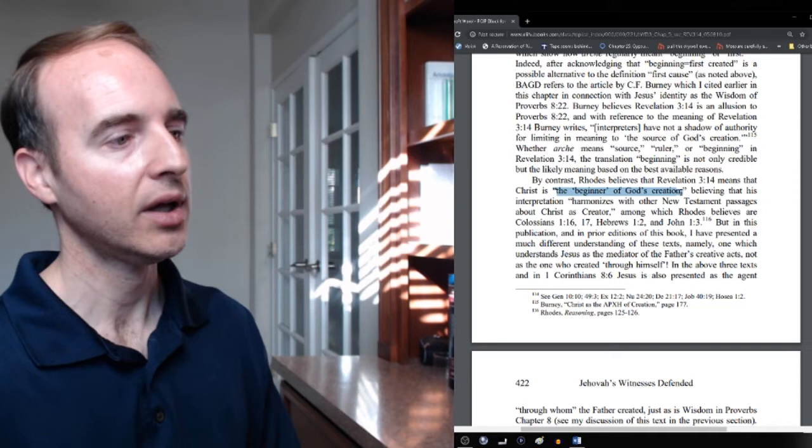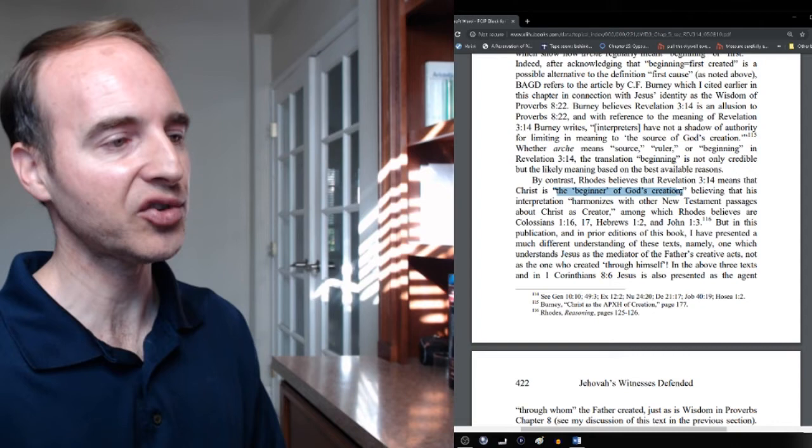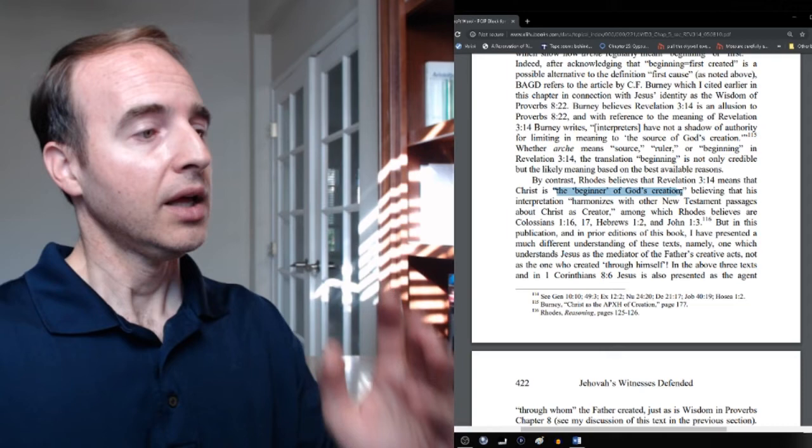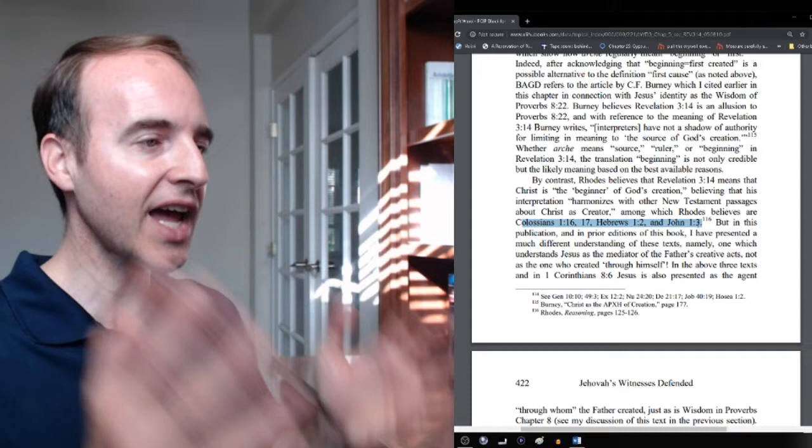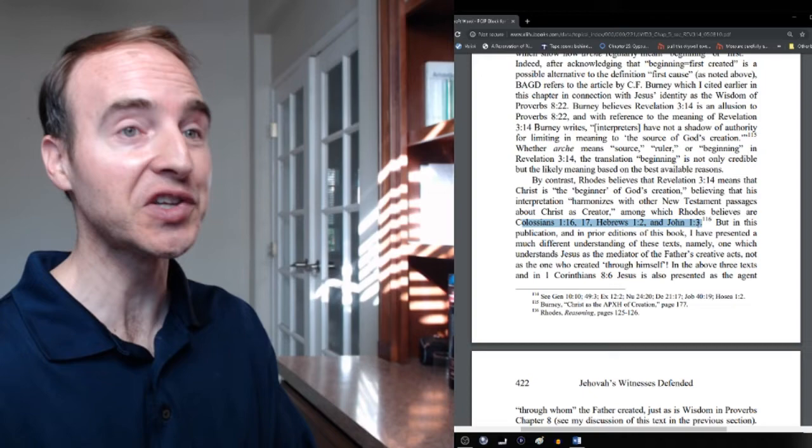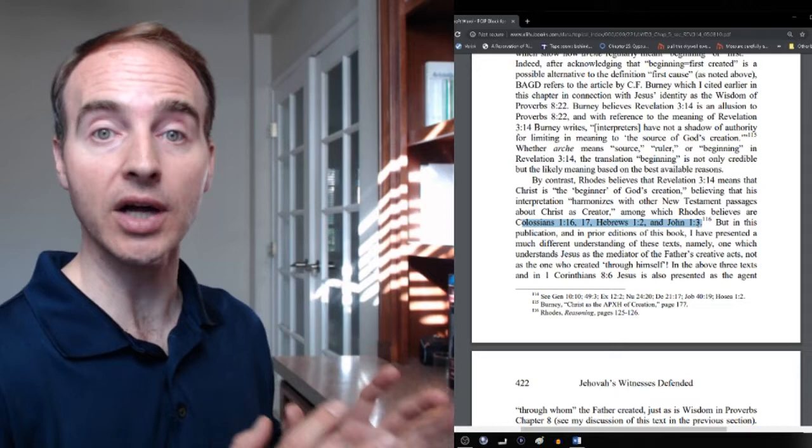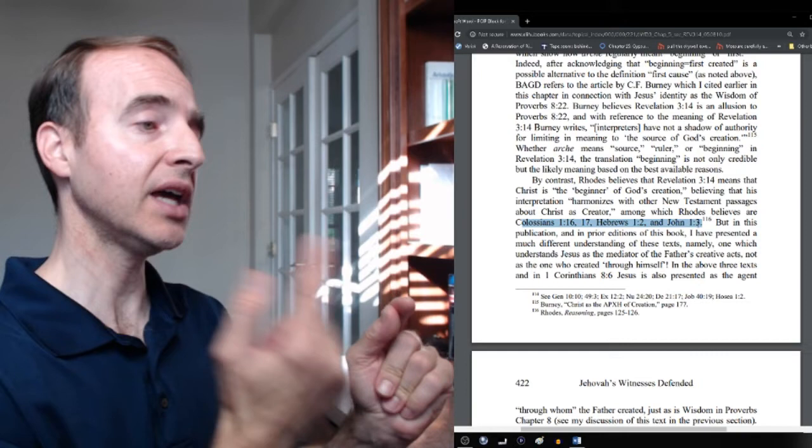God is the beginner, yet he makes Jesus the beginner of God's creation. How could that be when God's the one doing and creating? He believes this passage harmonizes with Colossians, Hebrews 1, and John 1.3, all of which teach exactly what we're talking about in Revelation 3.14. Colossians 1.15 calls Jesus the firstborn. Deuteronomy 21.17 couldn't be clearer. That means he's the beginning of God's generative power.